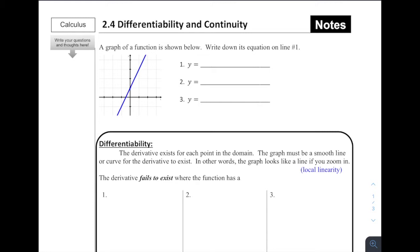Most of you, what I would expect, would say that this looks like y equals 2x plus 1. Why would we say that? Well, we see that there's a y-intercept of 1 and we see it's going up 2, right 1, so that's got a slope of 2.